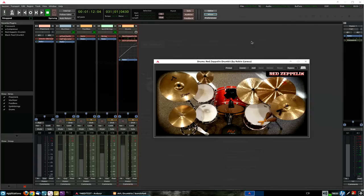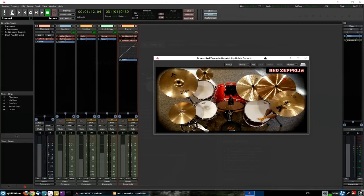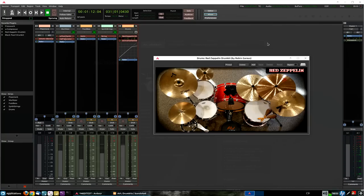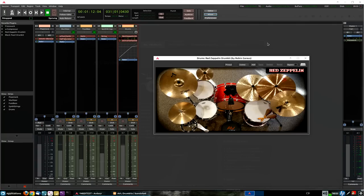If you use Linux for production for any period of time, you'll know who Robin is. He is one of the developers of Ardor, the digital audio workstation we're using in this video. He also is a developer for Harrison Mixbus and on his own has authored so many useful and fixed and hacked and improved so many Linux audio programs.